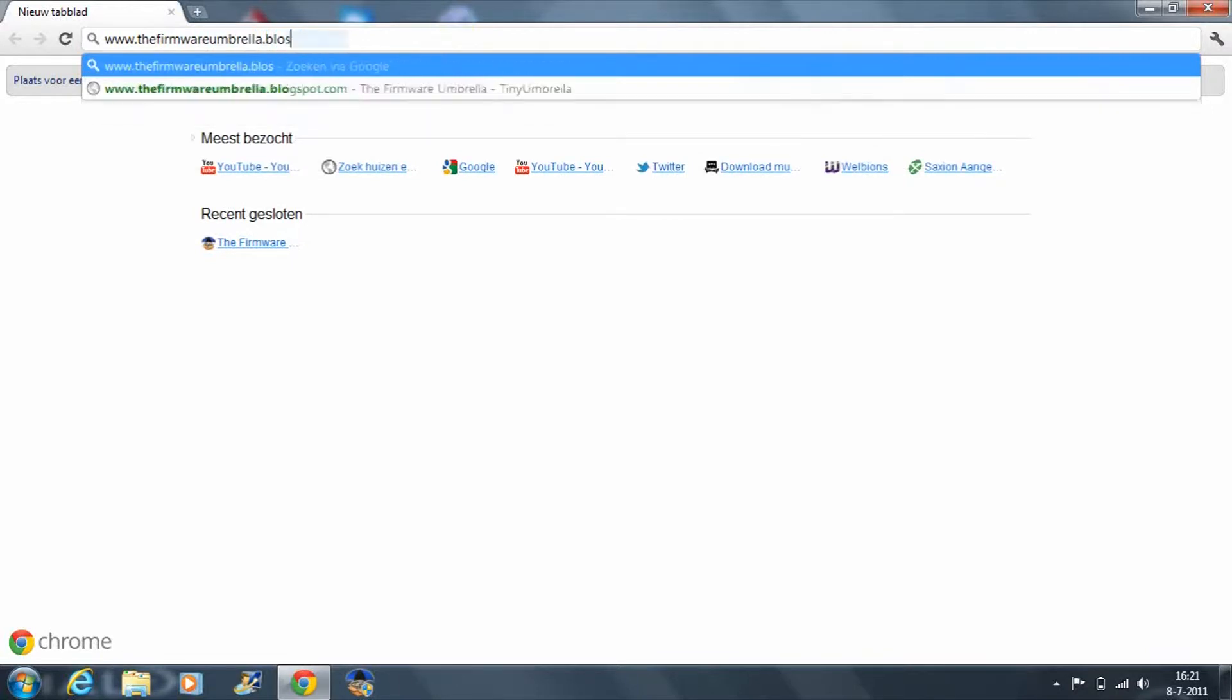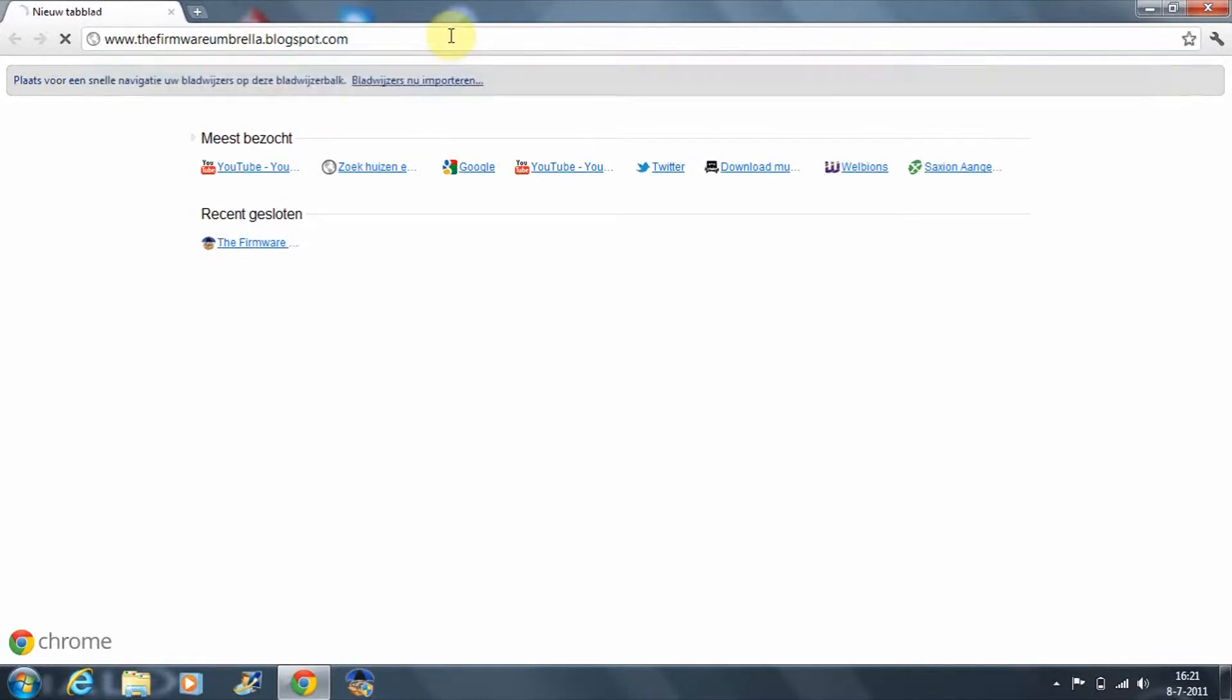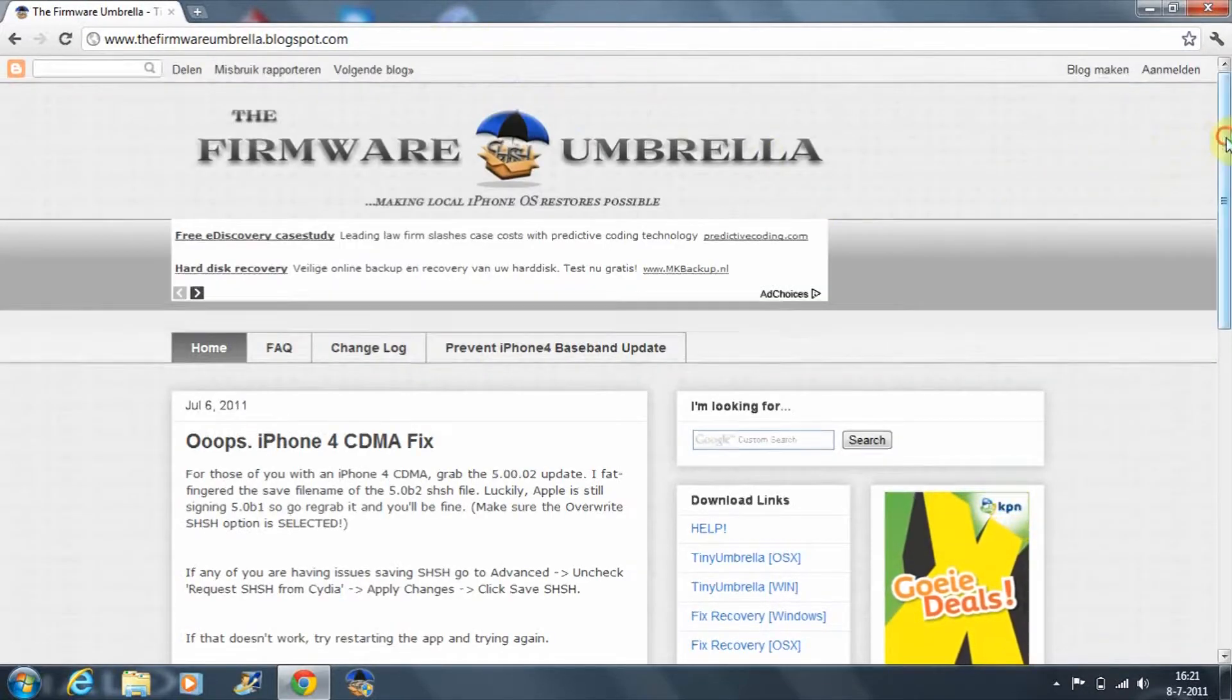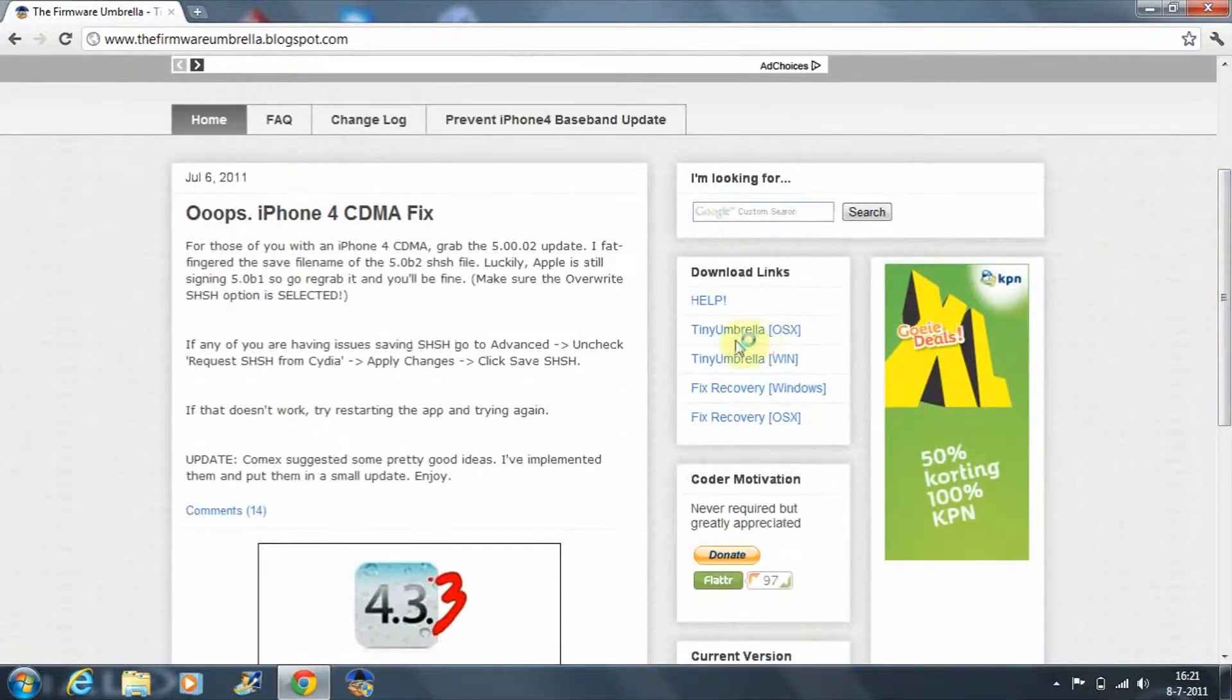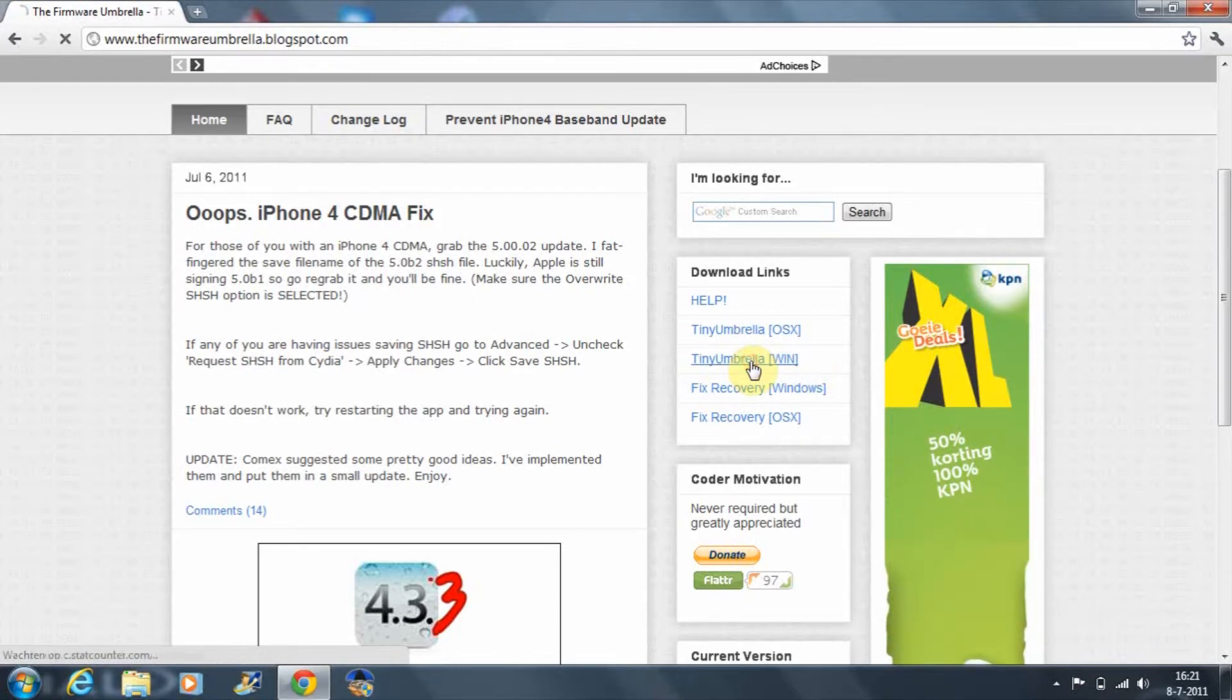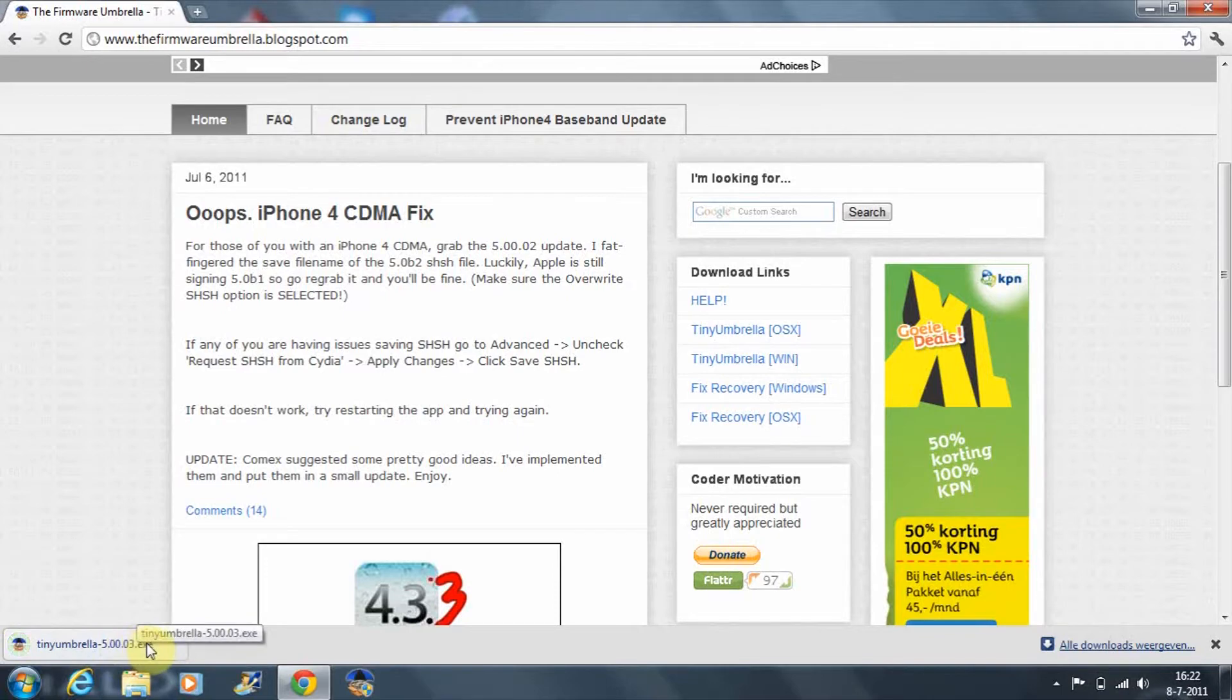First of all, you're going to need Tiny Umbrella. You can find this at firmwareumbrella.blogspot.com - I'll put a link in the description. As you can see, you come to this site and you have the download for Mac OS X and for Windows. Since I'm on a PC, I will download the Windows version.